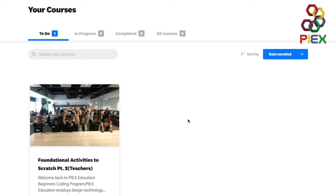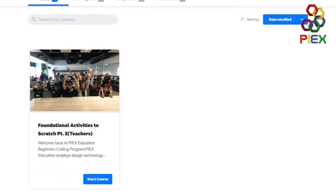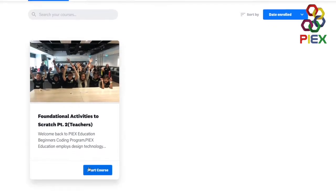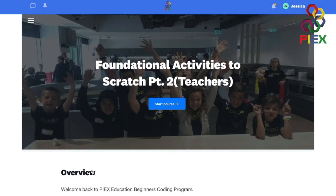So go ahead, log in to your Coassemble account. This should take you to the Your Courses page where you have access to our activities. Go ahead and start the course.